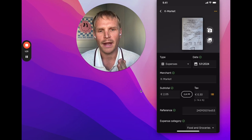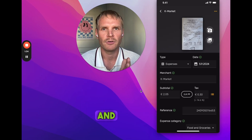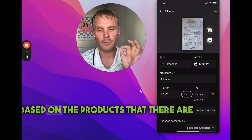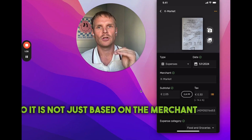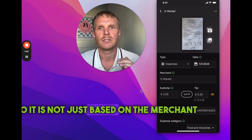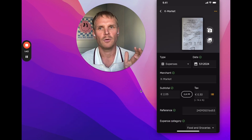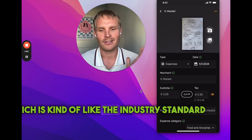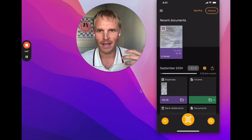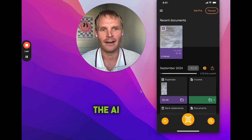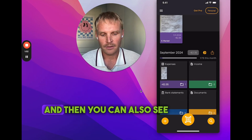Our AI is built in a way that it categorizes receipts and invoices based on the products that are listed on the receipts, so it's not just based on the merchant name or place of purchase, which is kind of the industry standard today. We have a more in-depth layer in the AI in that sense.